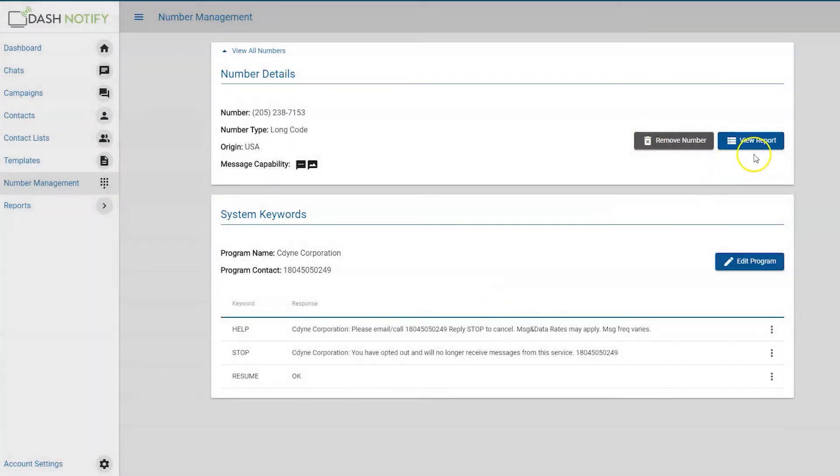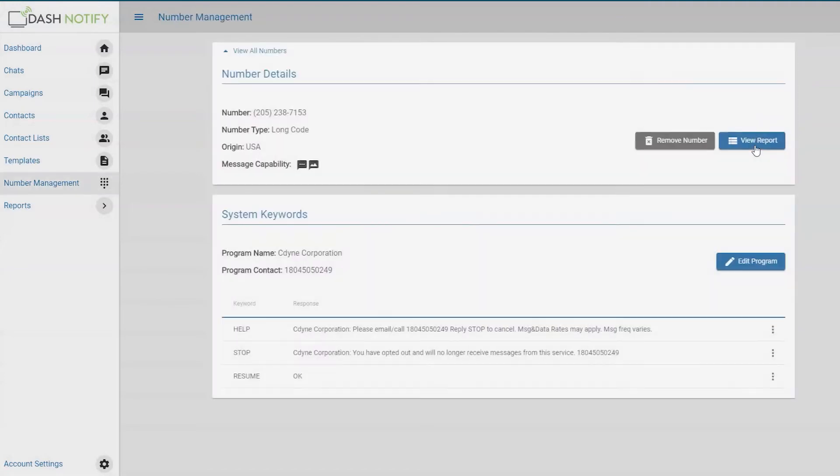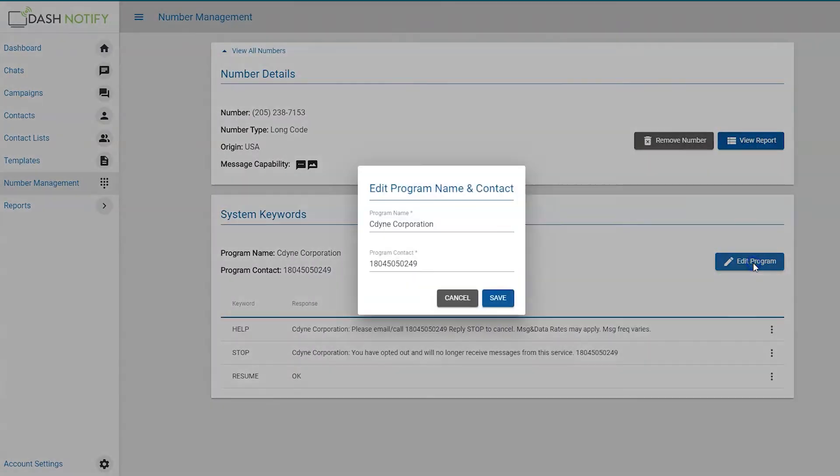To view the report for that phone number, click view report. To edit the program name or contact, click edit program.